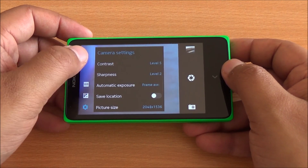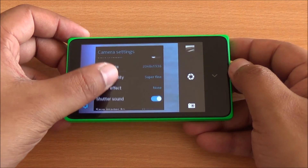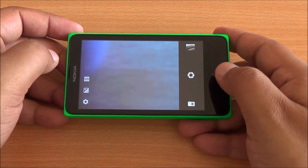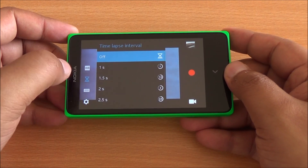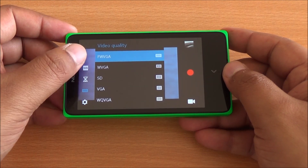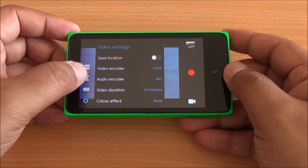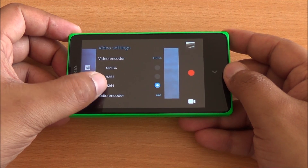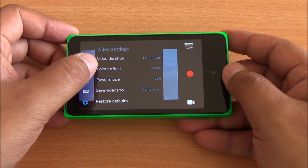In camera settings you have noise reduction, face detection, saturation, contrast levels, and sharpness. You can change the picture size, picture quality, and add a color effect, and most importantly choose whether to save to the memory card or internal storage. In video mode you have white balance settings, time-lapse settings, and you can record videos up to a maximum resolution of FWVGA — that's 854 by 480 pixels. You can also change the video encoder from H.264 to MPEG4, set video duration up to 30 minutes, color effects, power mode, and where to save your videos.